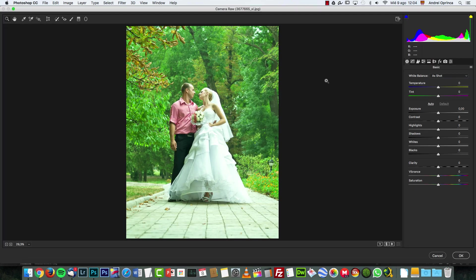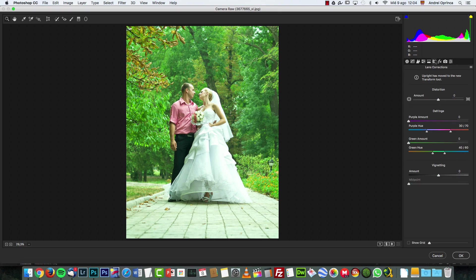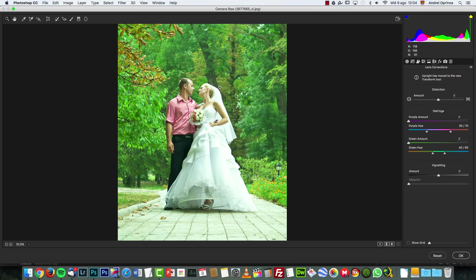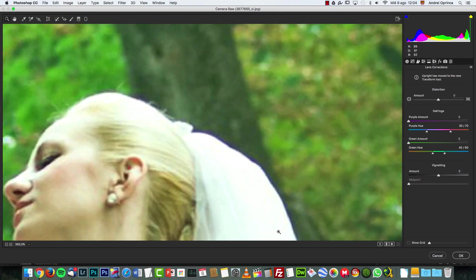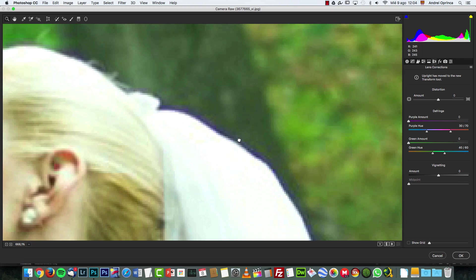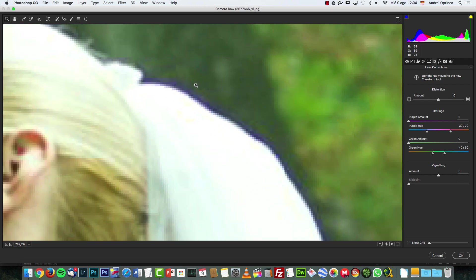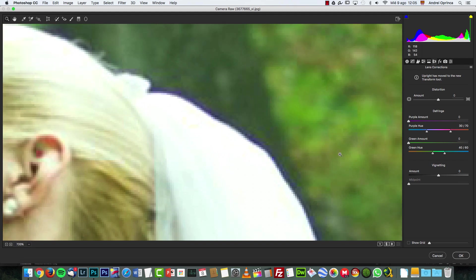And let's go to Filter, Camera Raw. And here we have the lens correction, that camera icon. And if I zoom in, I can simply choose the fringe here. And we have the purple amount and the green amount, because the chromatic aberration usually comes in two flavors, purple and green and variations of that, as you can see here.